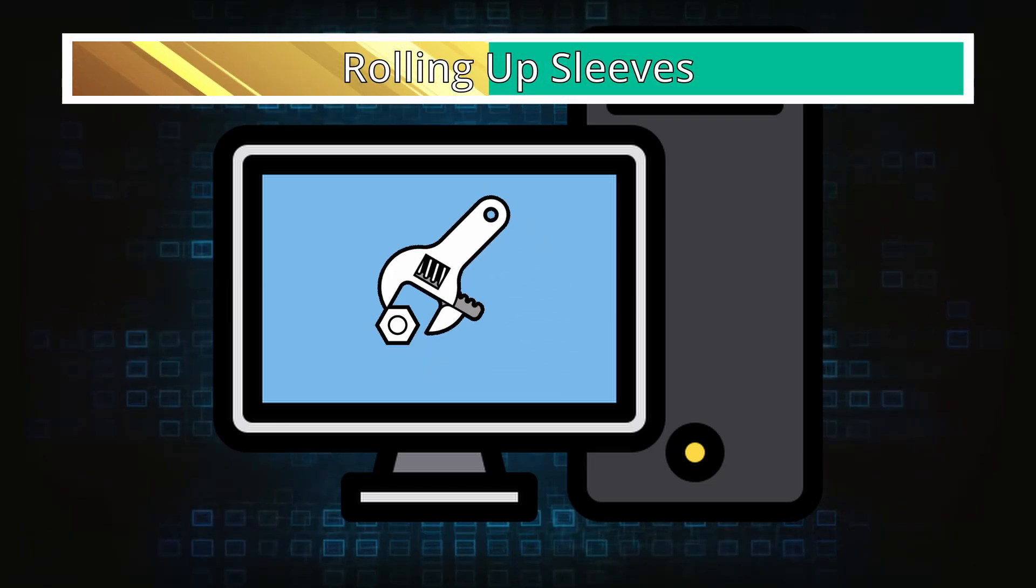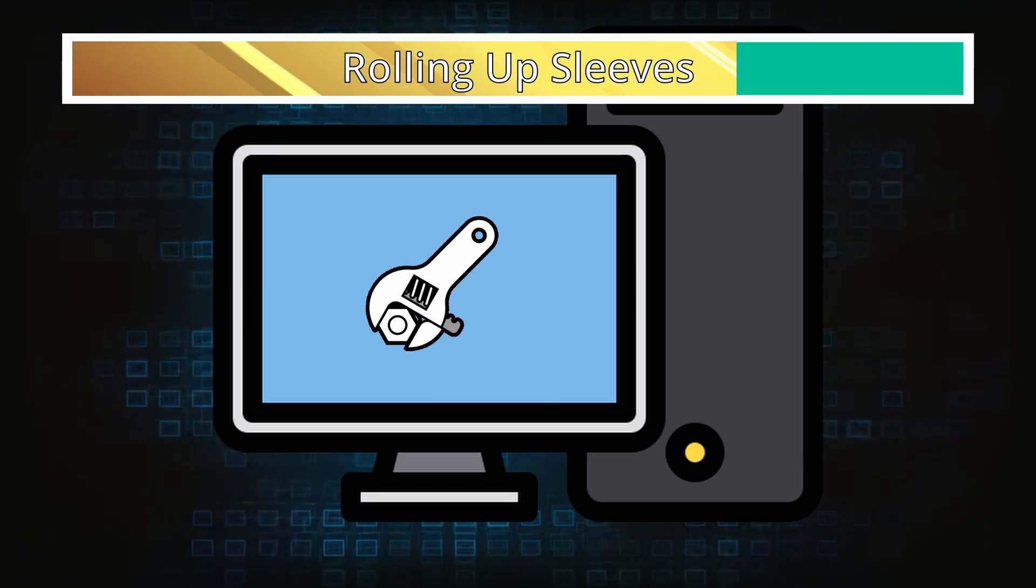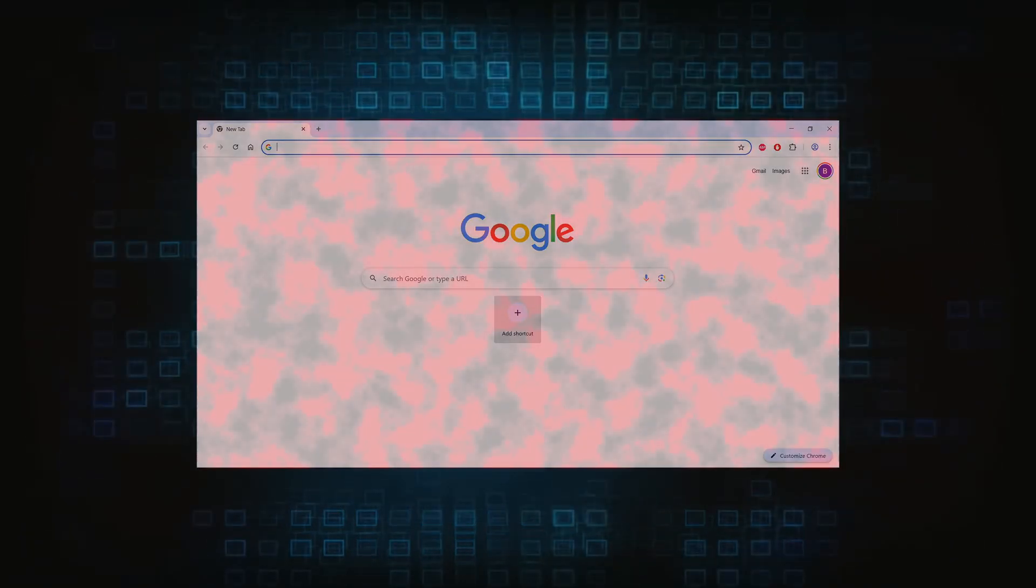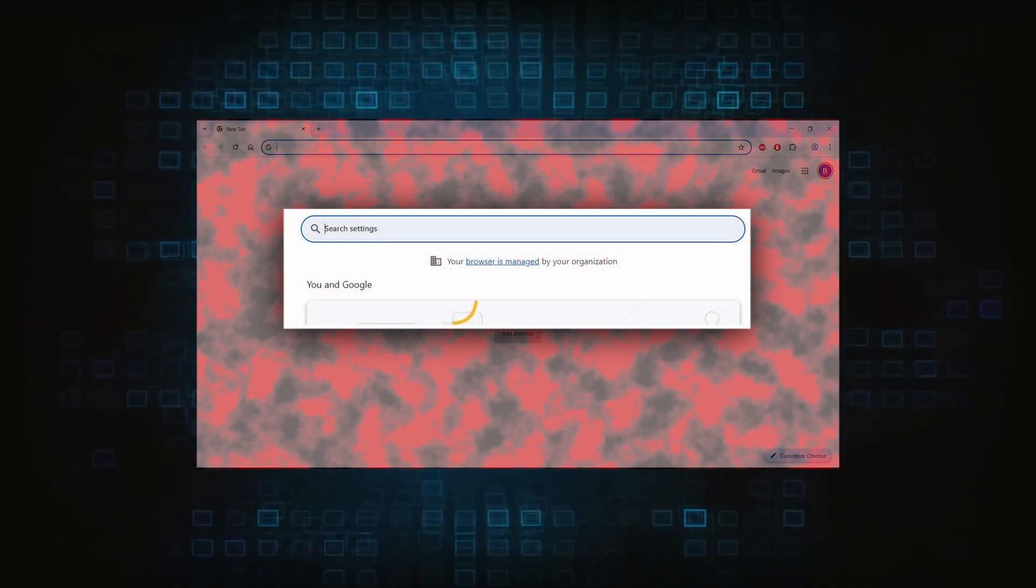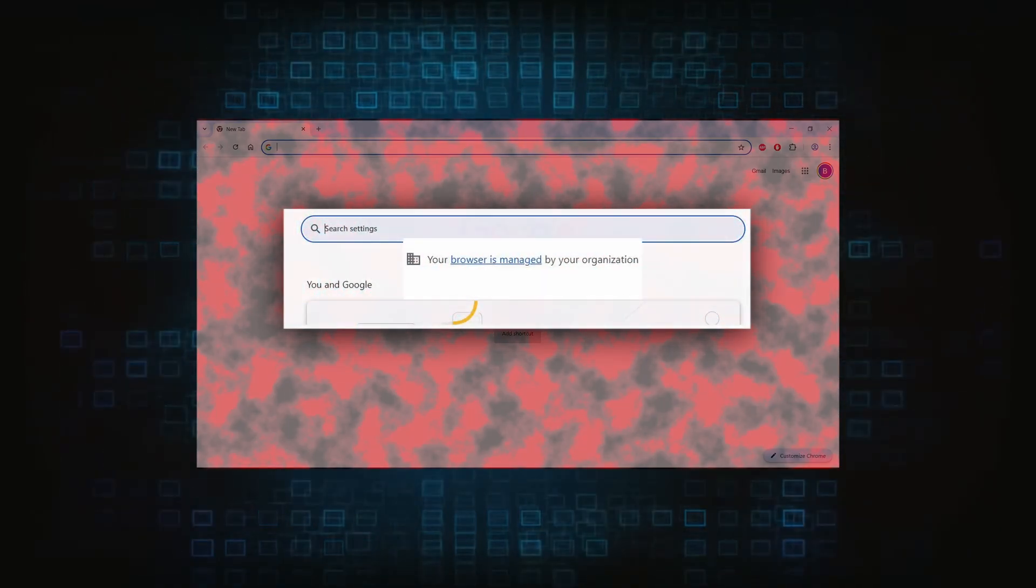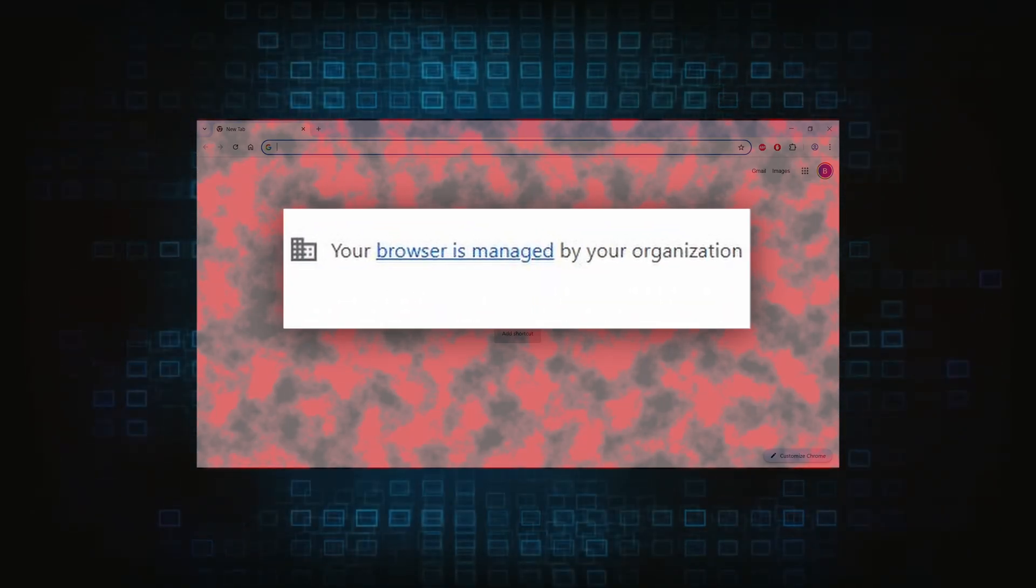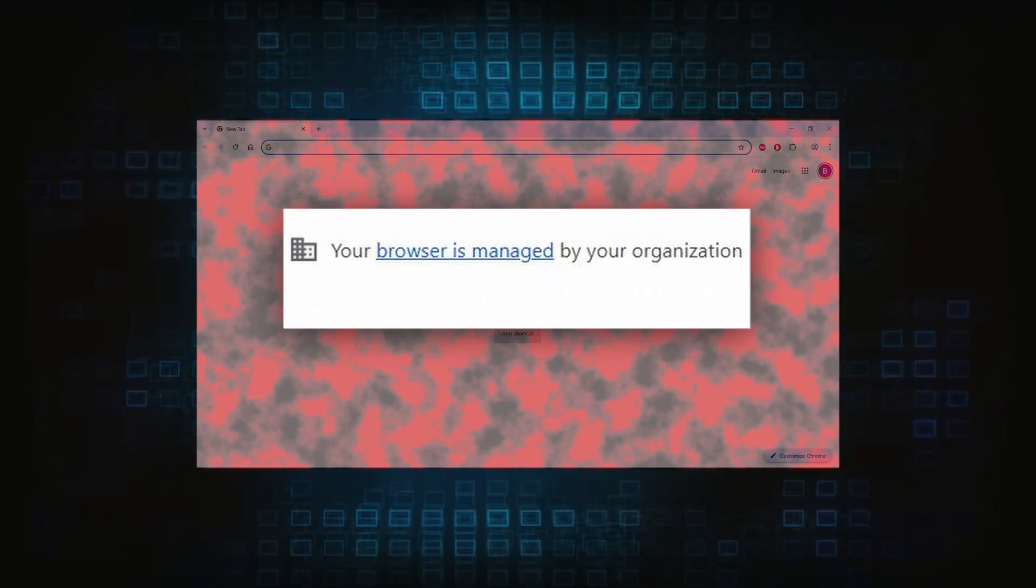Now for the manual method. If you are still here, it's time to roll up your sleeves because this part will require a bit more effort on your end. Hijackers usually take over your browser by introducing a rogue policy, which is the main obstacle here, so that's what we must target first.